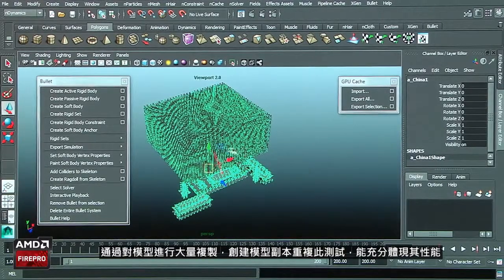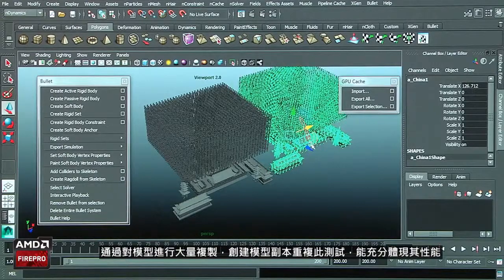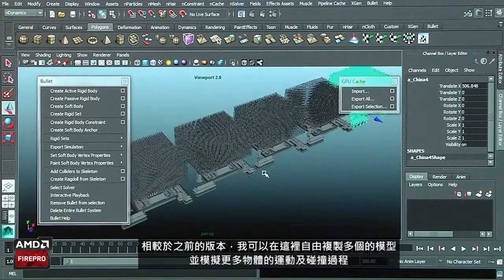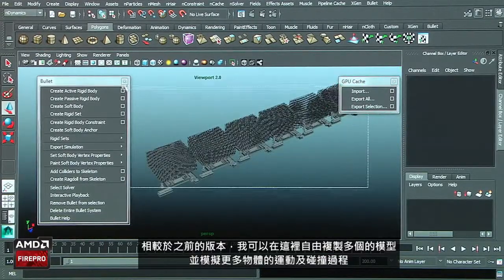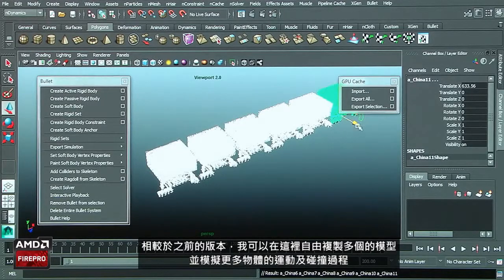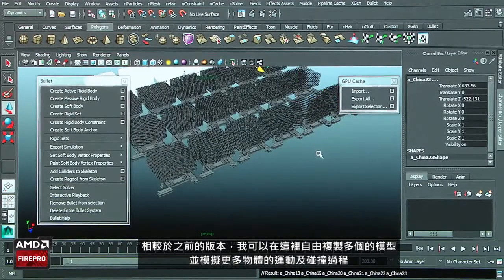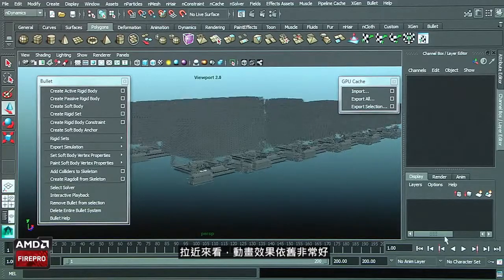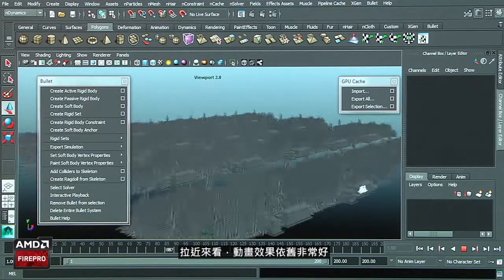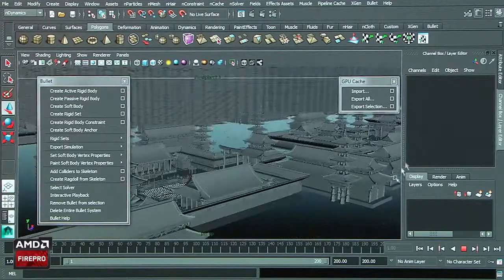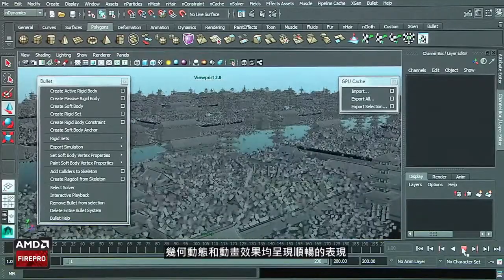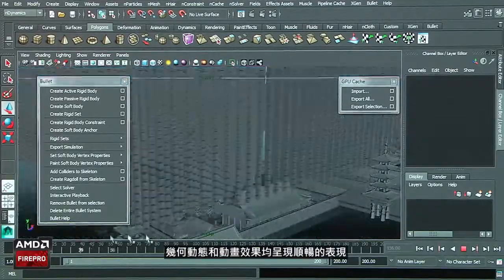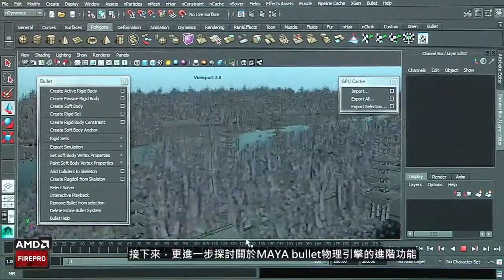If I take this element GPU file and make several copies, you will see that I can increase dramatically the amount of geometry with this simulation. If I play that, you will see the performance is extremely good, with a lot of geometry animated.